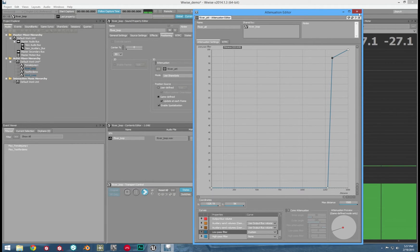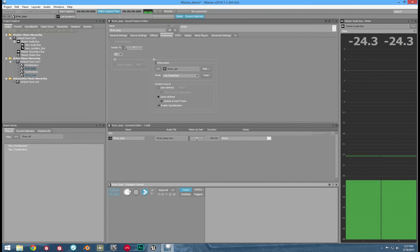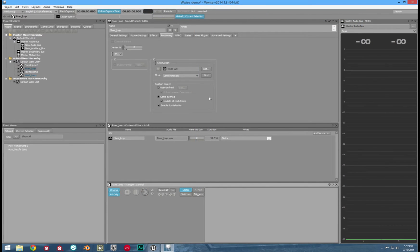Now let's look at our other options. We don't need to mess with modes. There are two other choices for position source: user defined and game defined. We will want game defined. In another tutorial, I'll show you some special tricks with user defined. We will want to update at each frame as well. And spatialization is just as easy as a check mark.